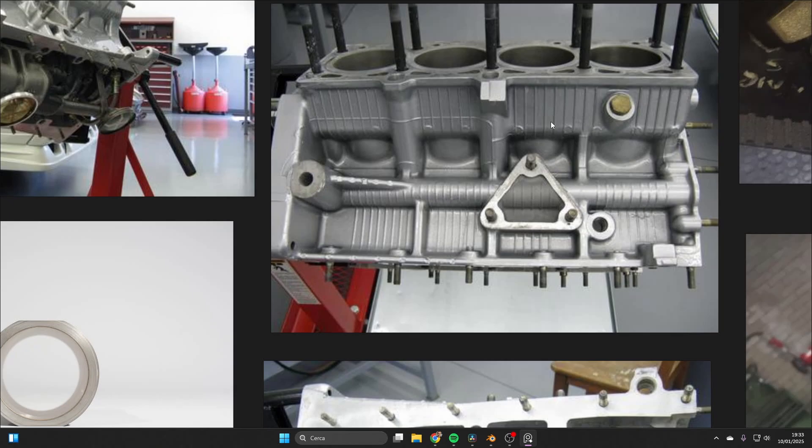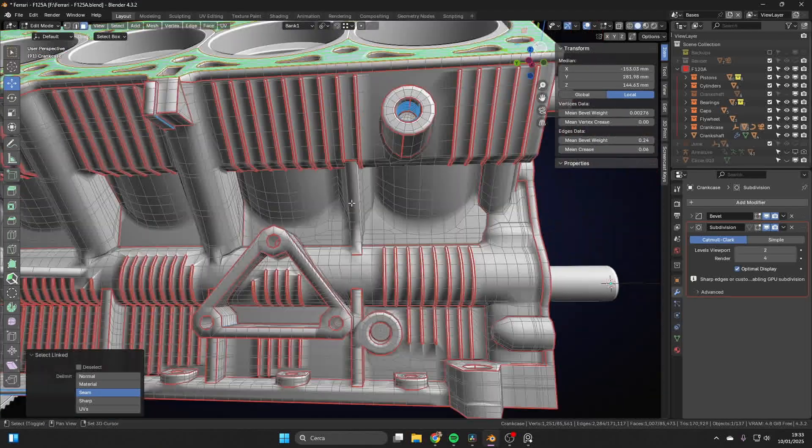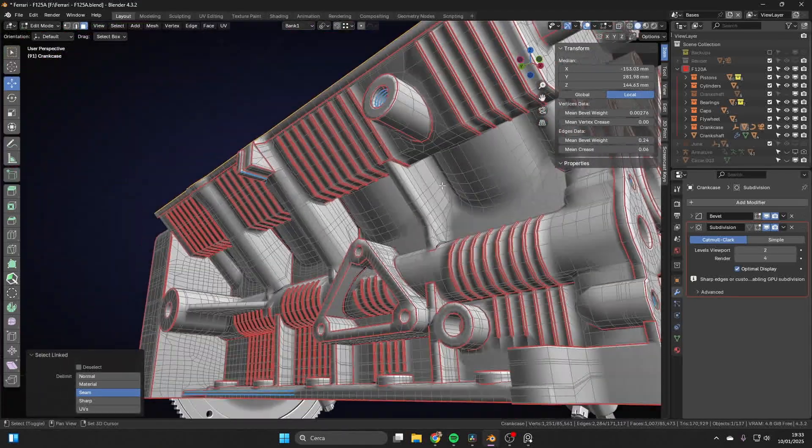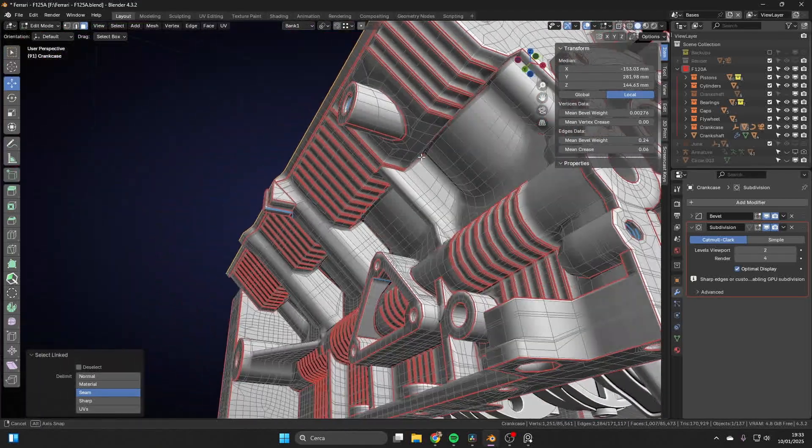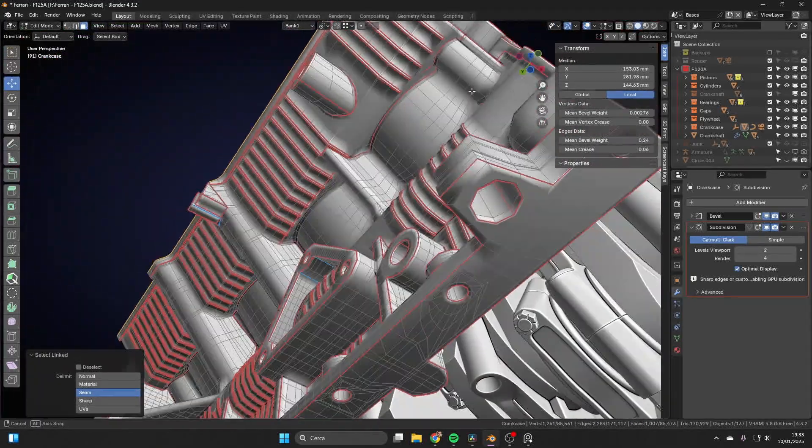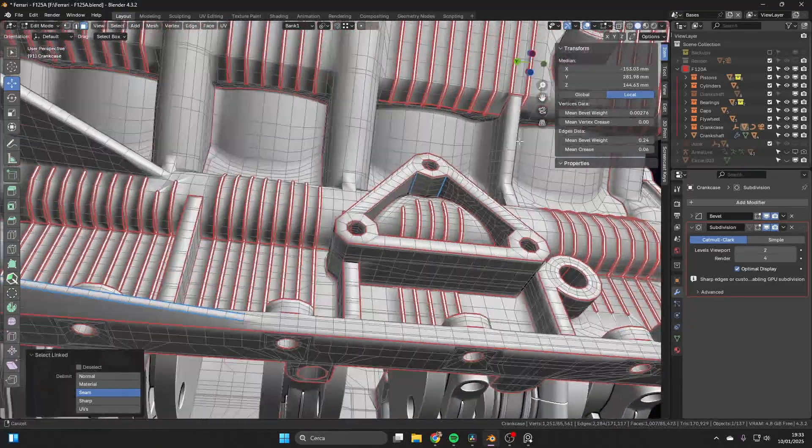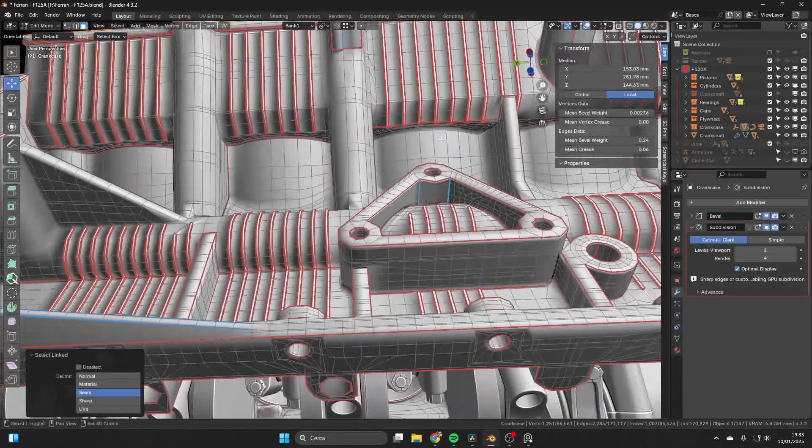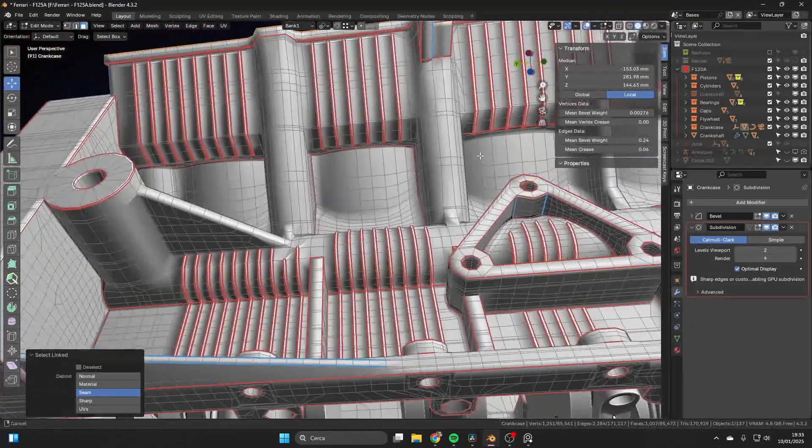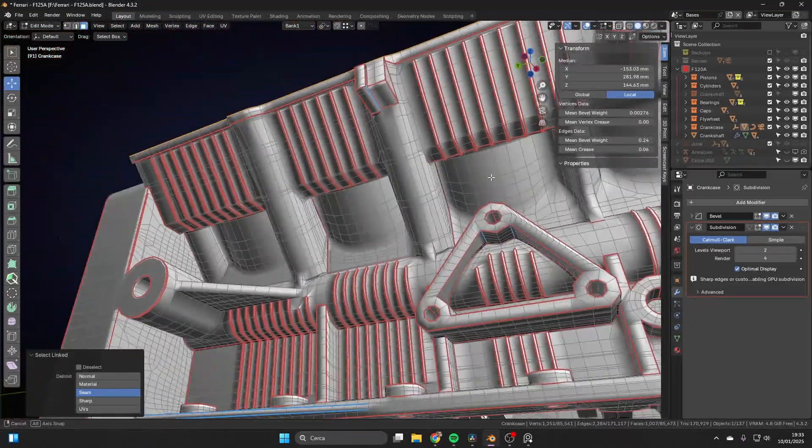So, we knew this shape goes pretty much straight until here, then bends towards an ideal horizontal line, and then actually meets the cylinders. So, you have this interesting shape here. And this is the first tricky spot, actually, of the model.